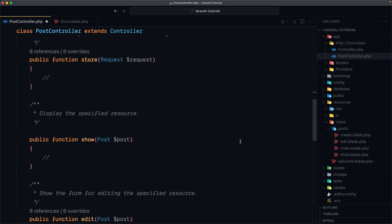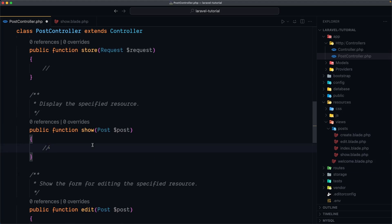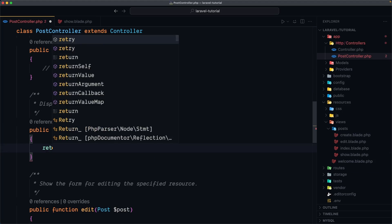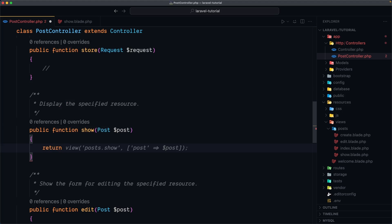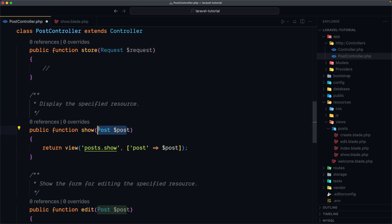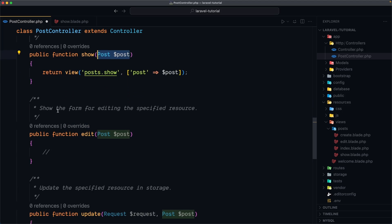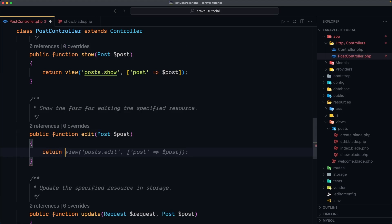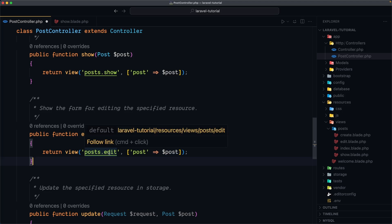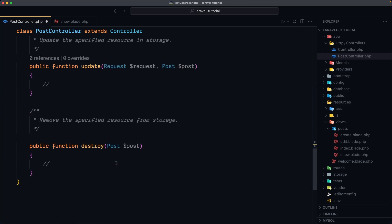Now let's go to show and return the view. The name of the view is post.show, and here we also pass the post — we use model binding here. Next we have the edit method — 'show the form for editing the specific resource' — and I'm going to return the view post.edit, passing the post because we need it for editing.